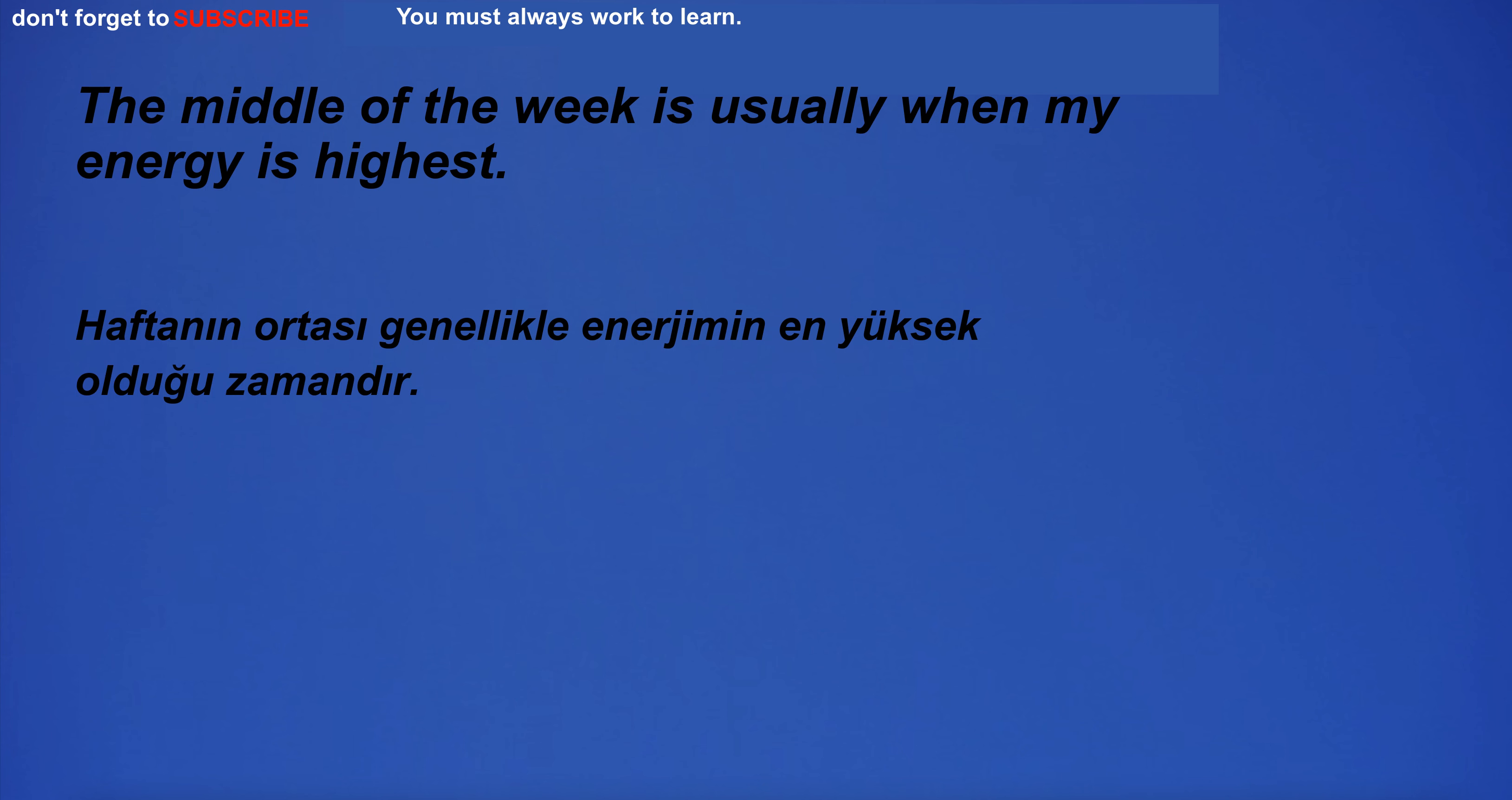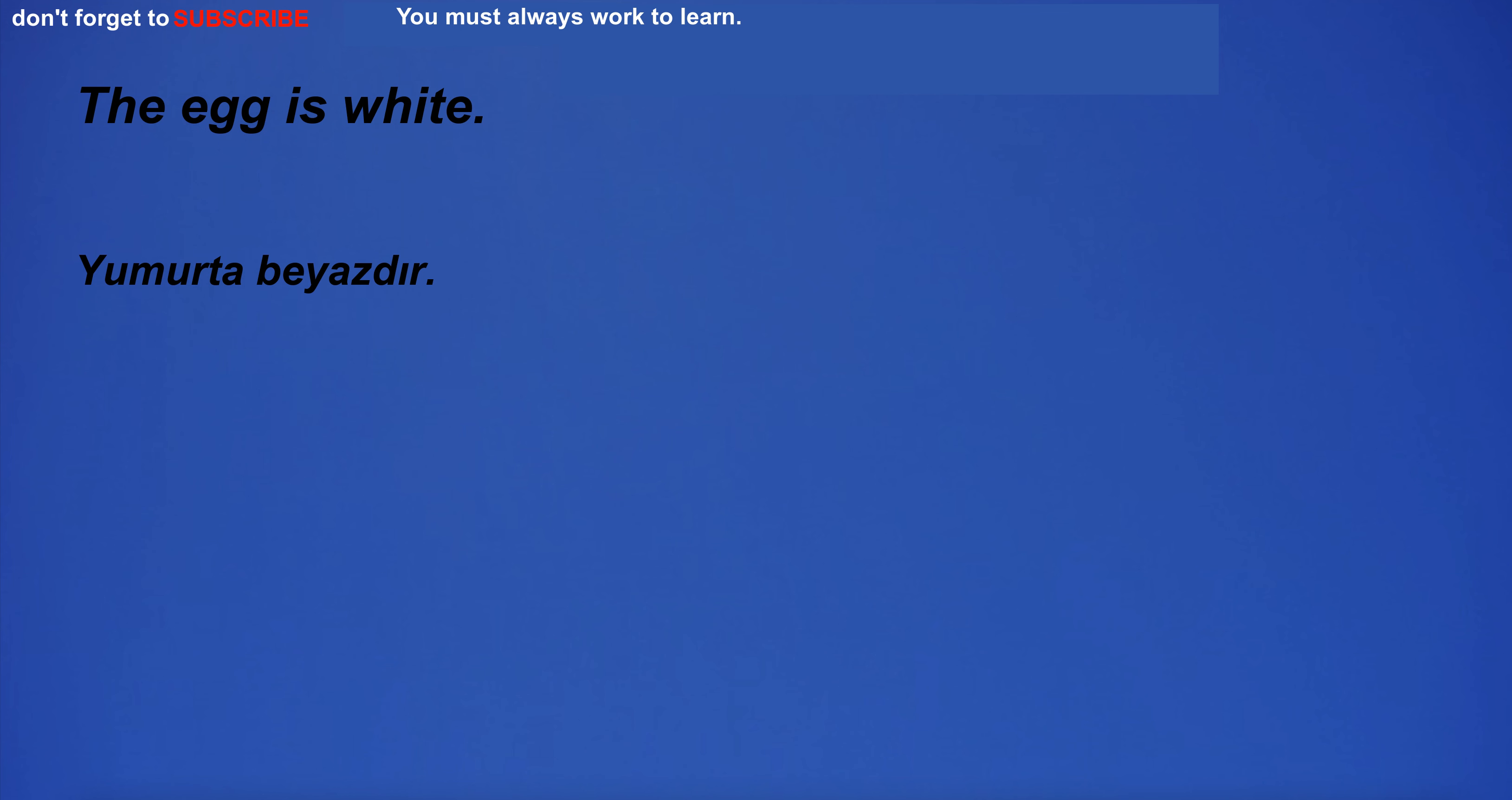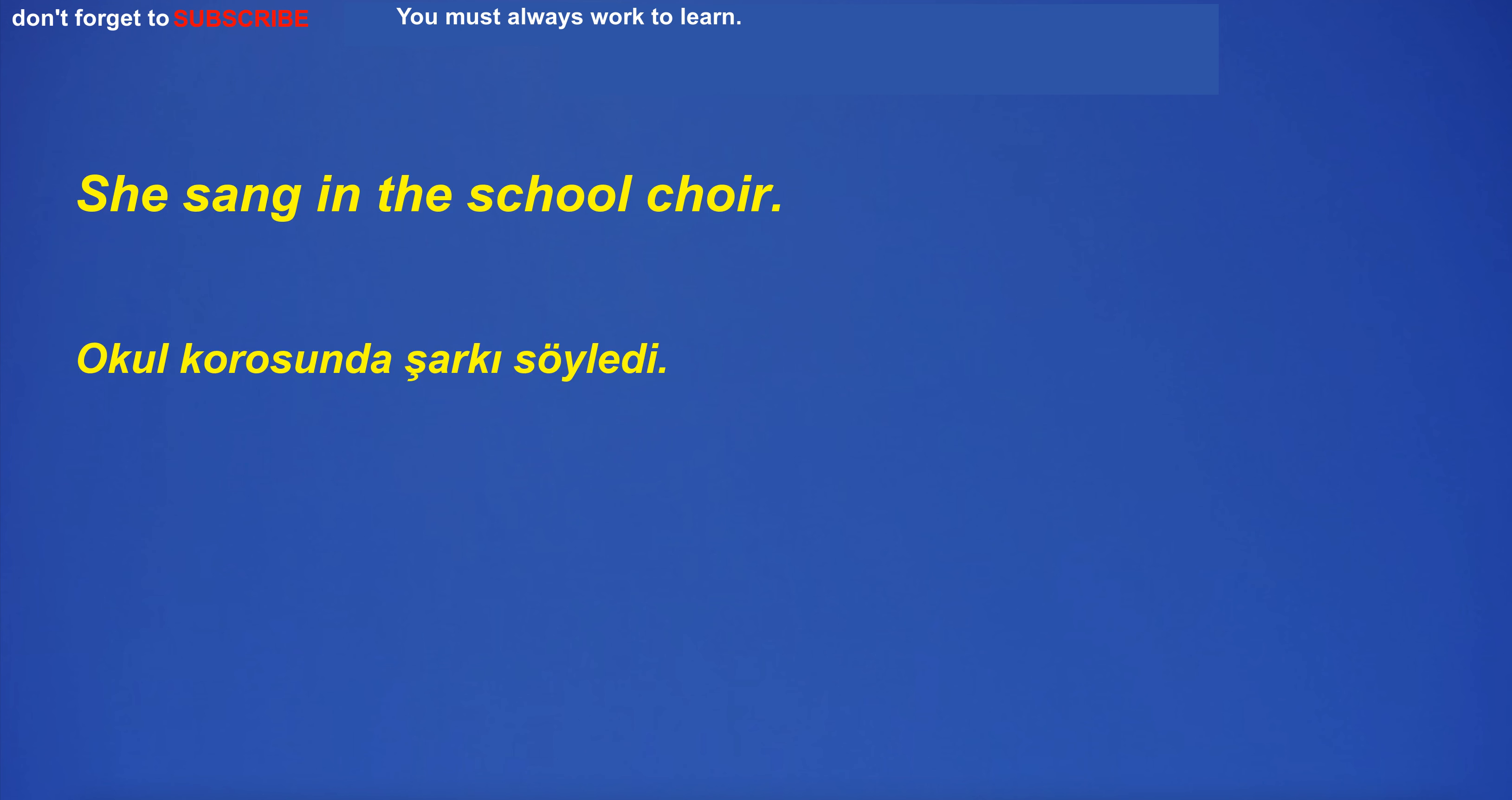If it doesn't get dark, I'll go out. The middle of the week is usually when my energy is highest. The egg is white. She sang in the school choir.